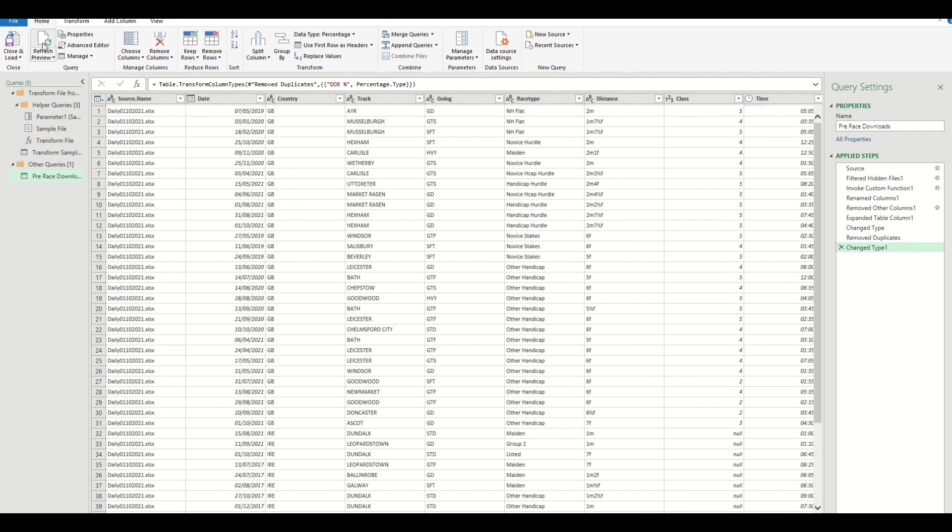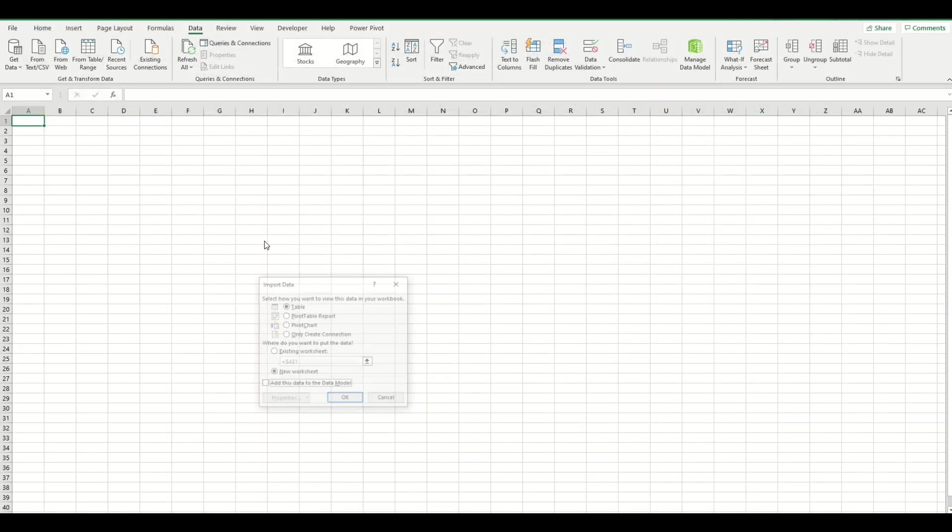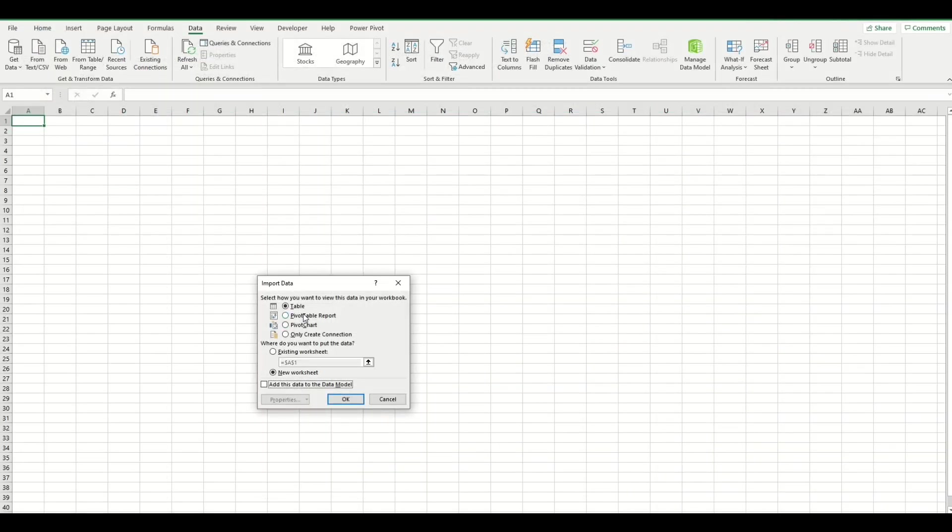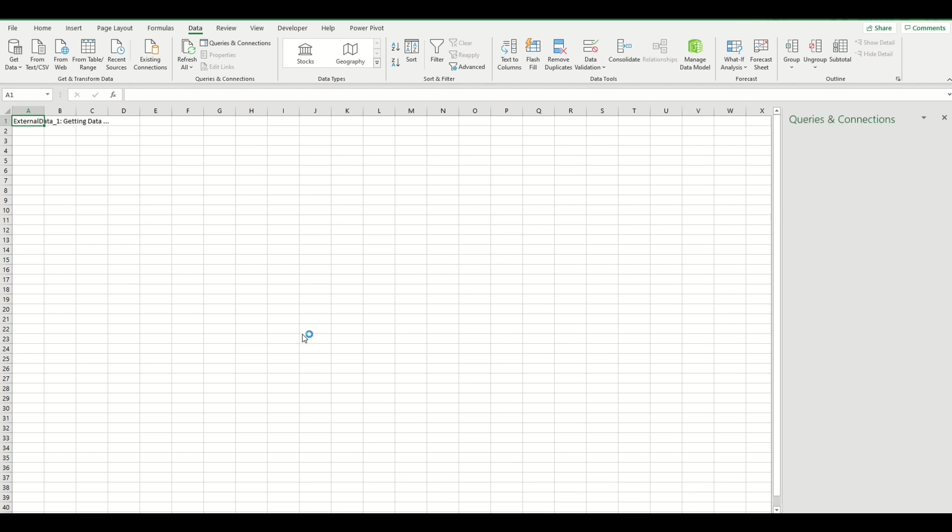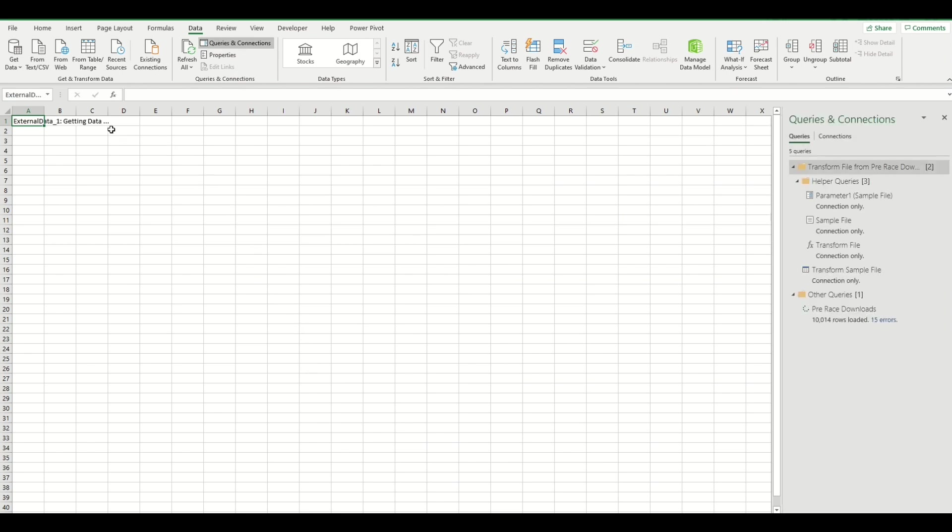What we need to do to get this back to Excel is Close and Load. We can select Close and Load To. This gives you various options—you can export these to pivot table reports or pivot charts. We're just going to send it to a new Excel workbook. As you can see here, it's processing the data.